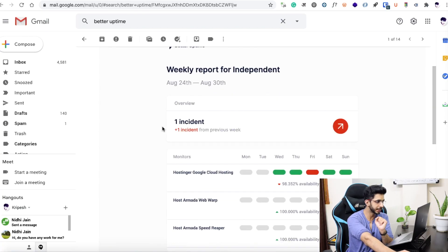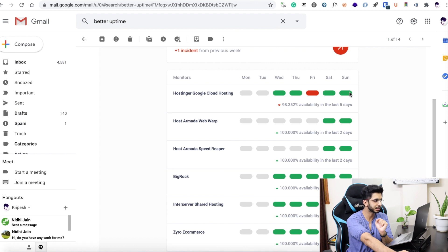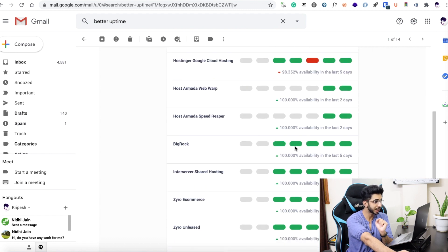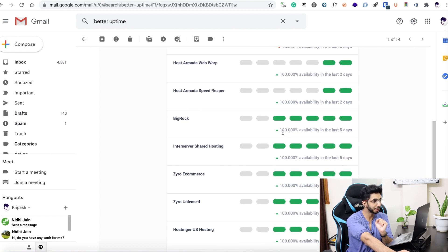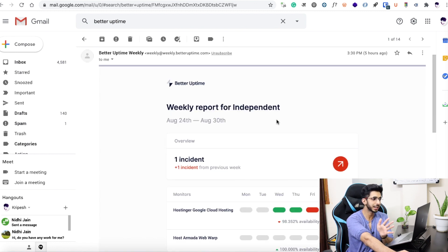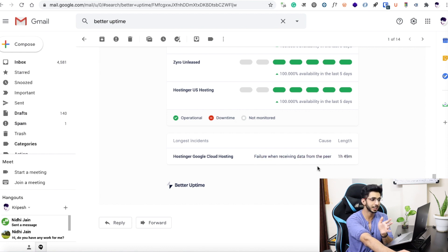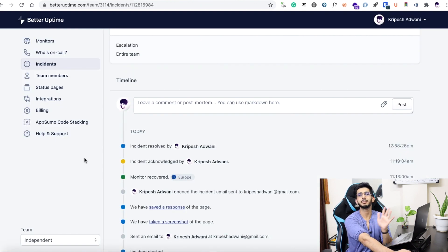After that, you will receive a weekly report. I have been using it since Wednesday, and it was available every day. Every week it will tell you how many days the website was available over the past 7 days, and when any errors occurred. The uptime monitoring feature is definitely good.